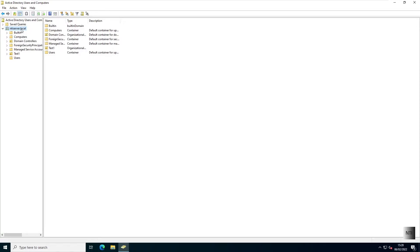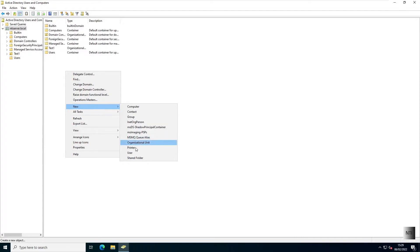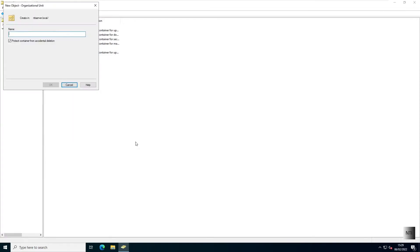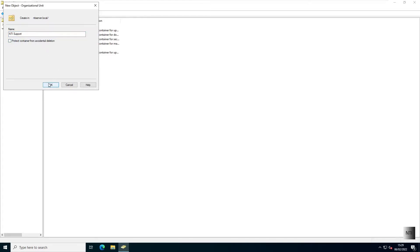So what I'm going to do, I'm going to right-click and choose new organizational unit. We're going to call this NTI support. You can call it whatever you like. And I'm just going to uncheck this box here just for testing purposes, but you do not have to.